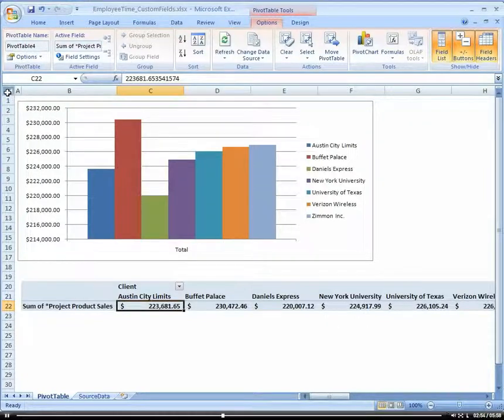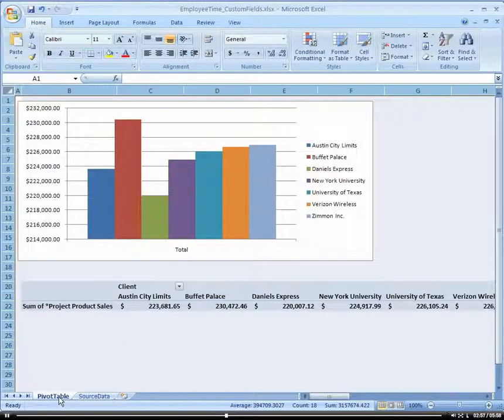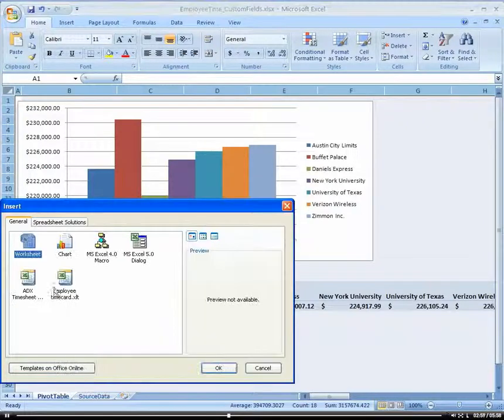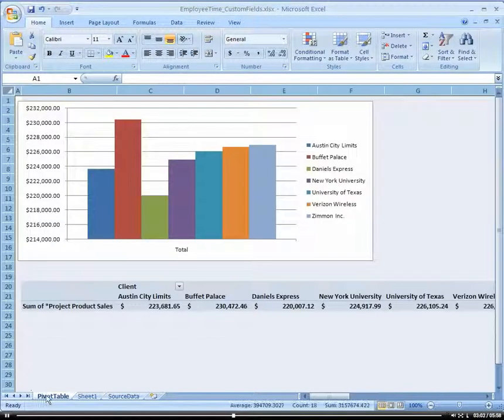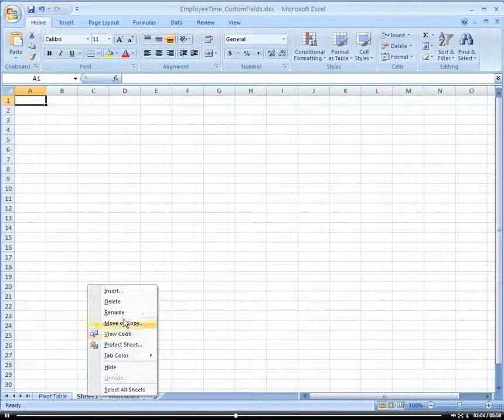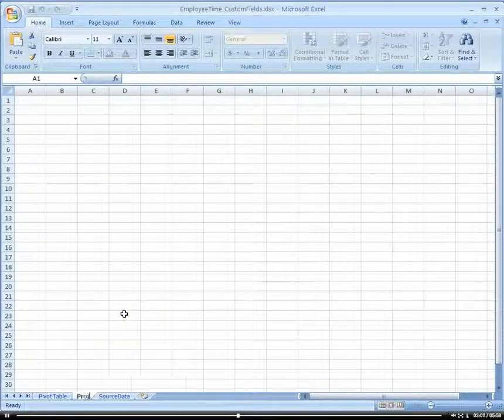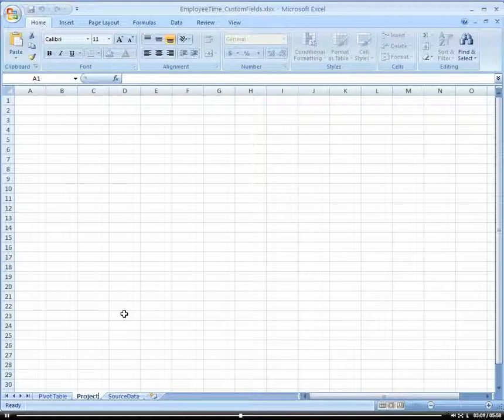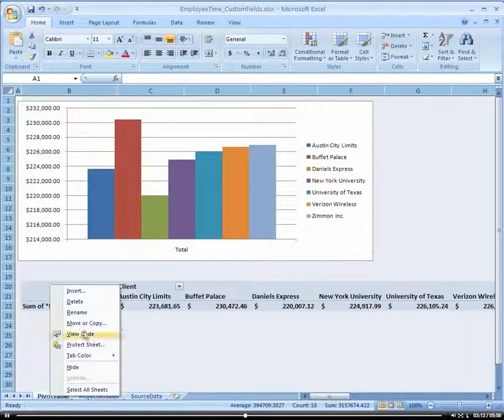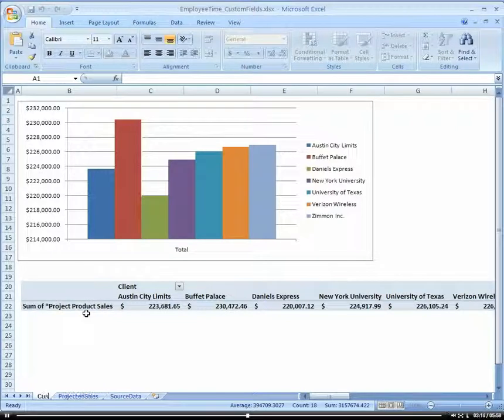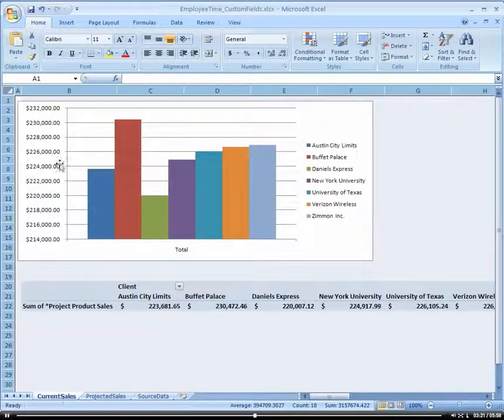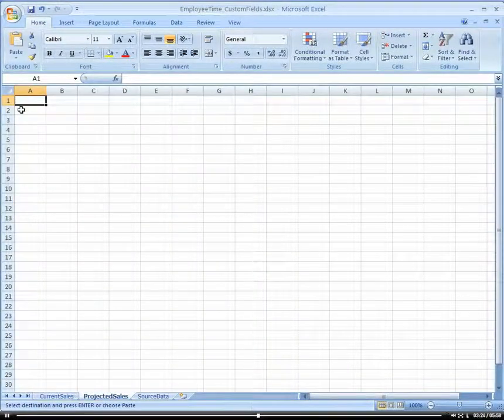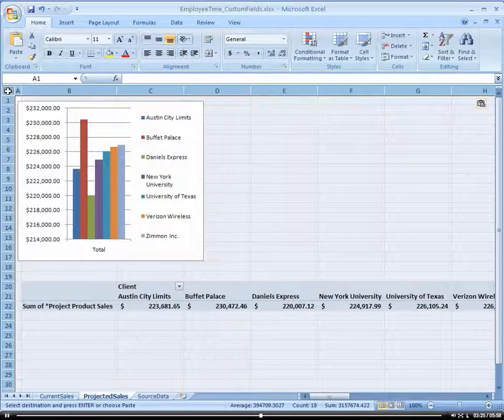Let's do that. I'm going to insert another worksheet here. We're going to call this projected cells and this one current cells. I'll select the whole sheet, go to my projected cells, and paste that in.